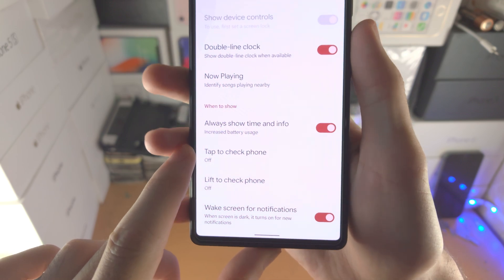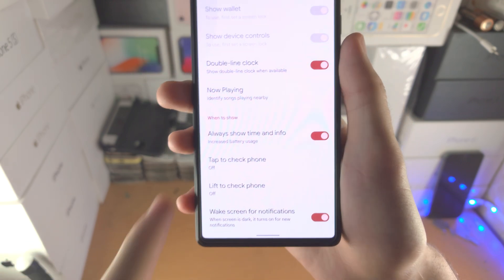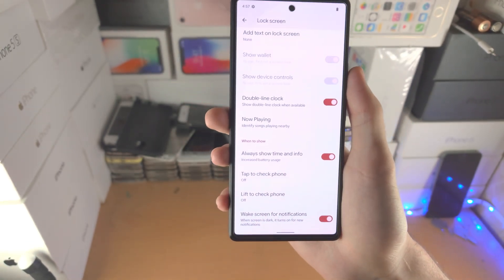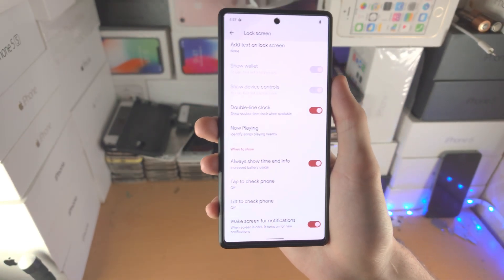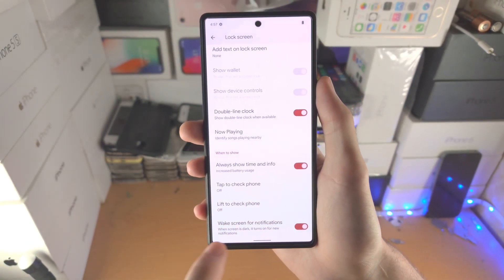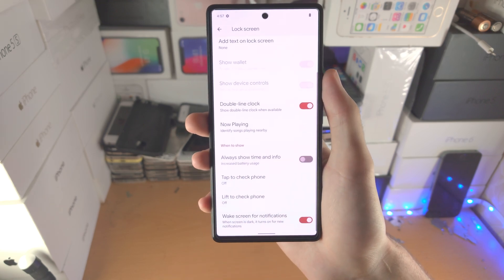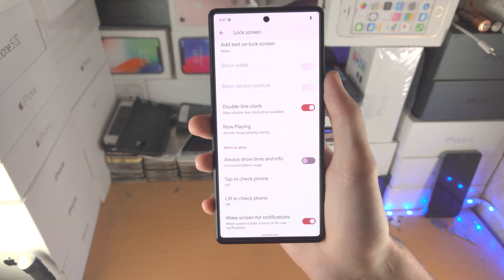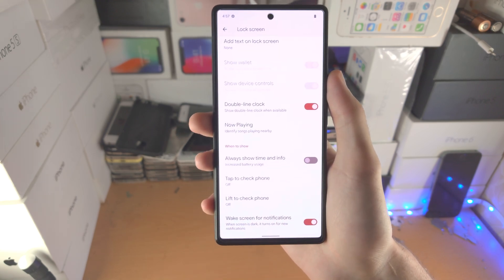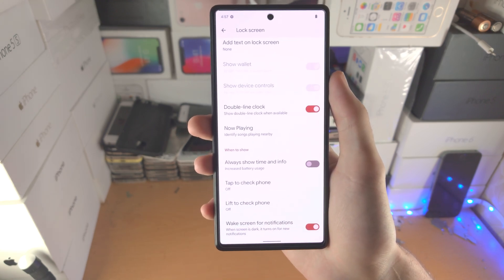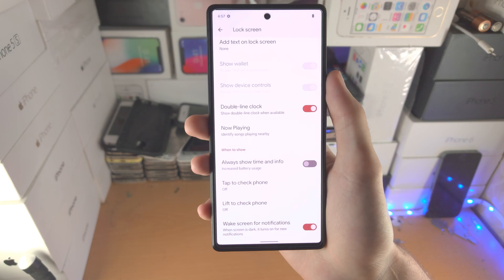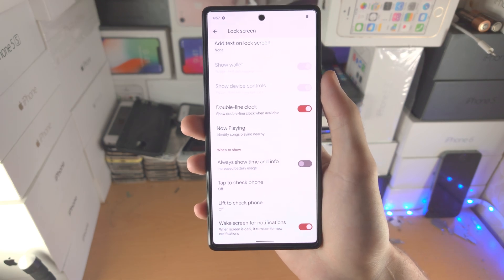Do keep in mind the always on display will increase battery usage, so if you're having issues with battery life on the Google Pixel 6, I do recommend you turn this one off. Thanks for watching, see you guys later, bye bye.